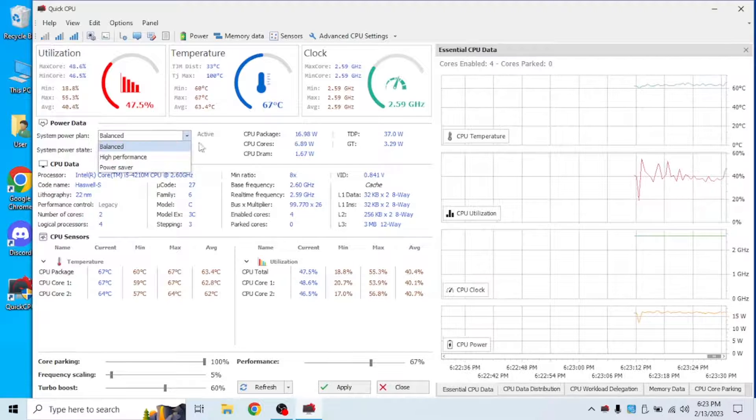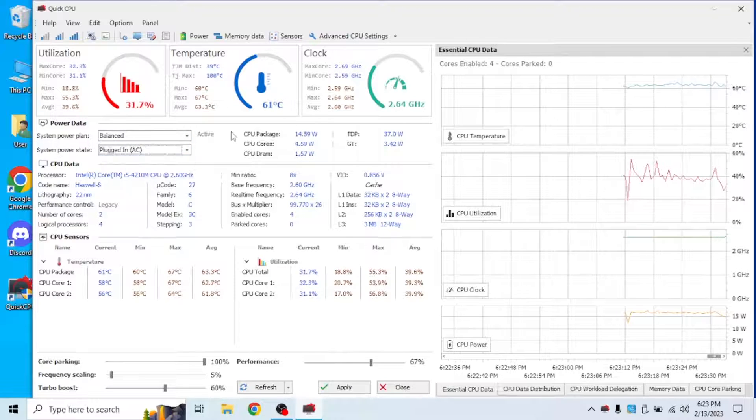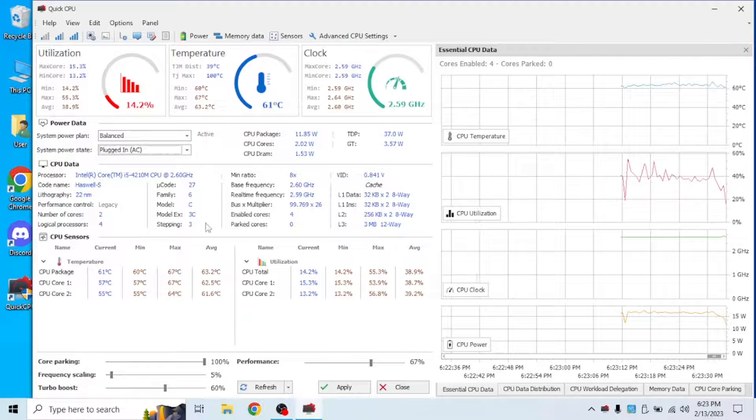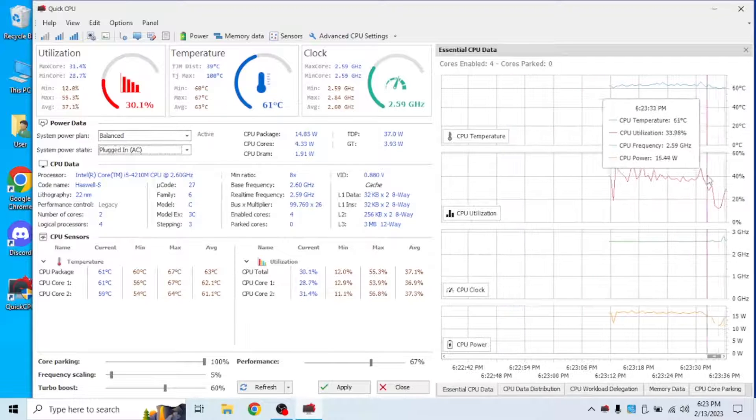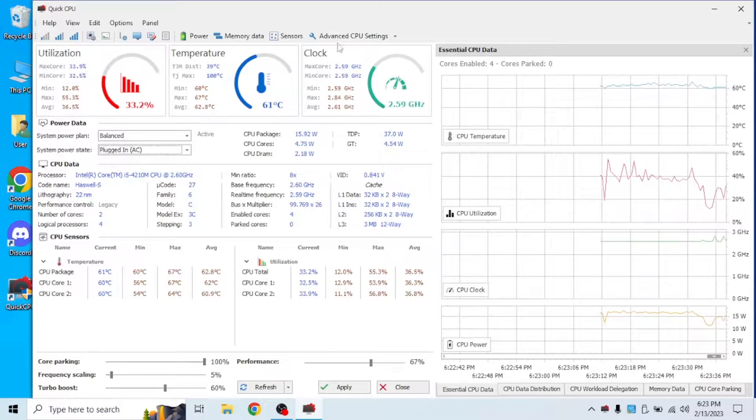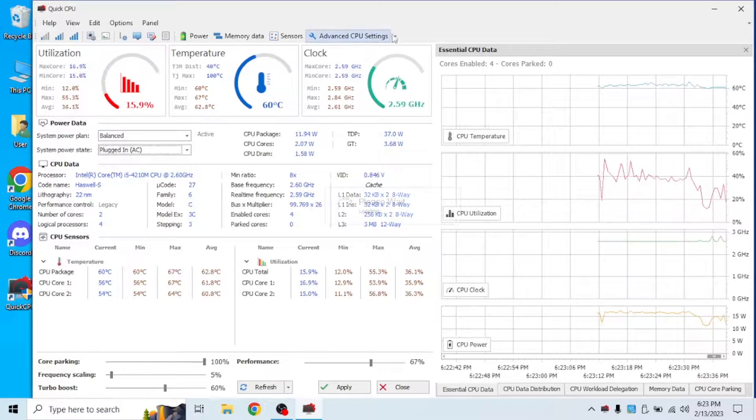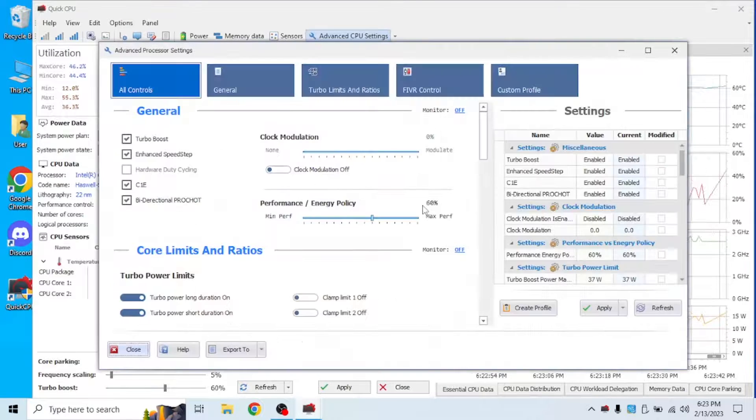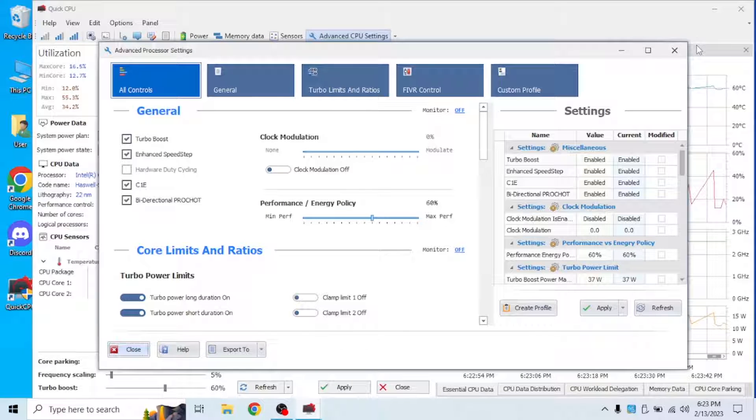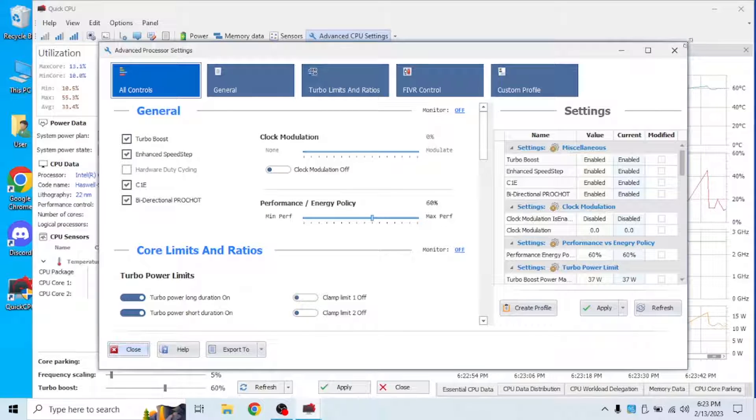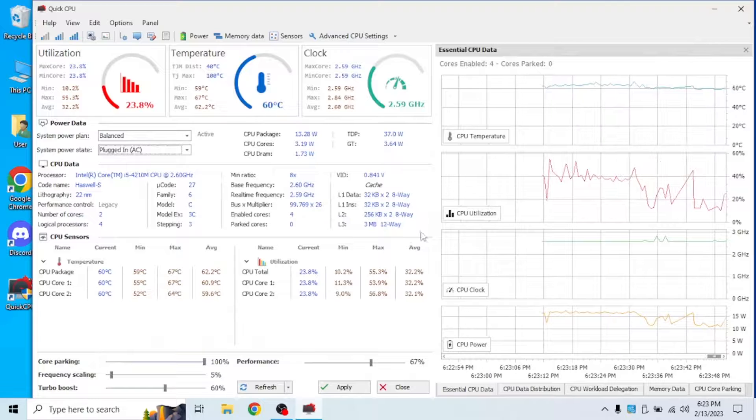There's a bunch of settings you can check out here and it's really useful. Like you can even see a bunch of graphs, and there's also advanced CPU settings. But we're not going to get into that for today's video. This advanced settings is more like, it's basically advanced CPU settings.